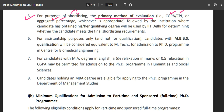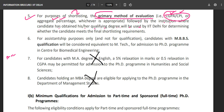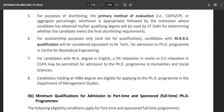For purposes of short-listing, the primary method of evaluation is your CGPA, CPI, or aggregate percentage — that is, your total percentage in your masters — followed by the institution where you obtained your qualifying degree. Your CGPA score is the primary method of evaluation, followed by whether you have qualified GATE or NET. This is for assessment purposes only and not for qualification.